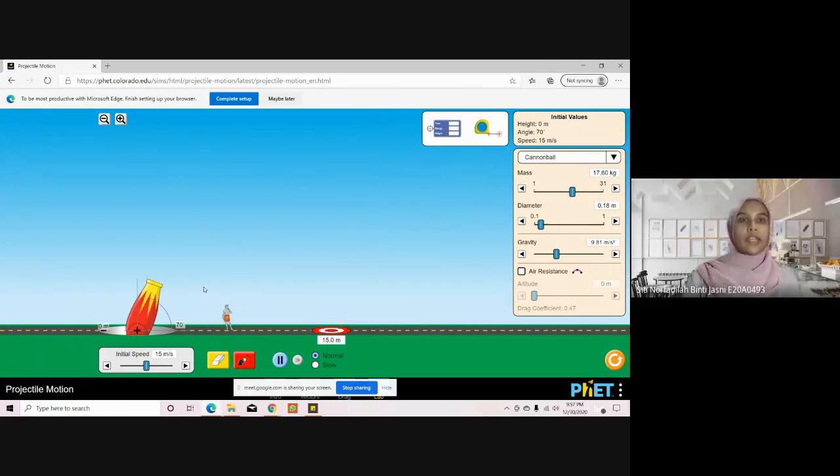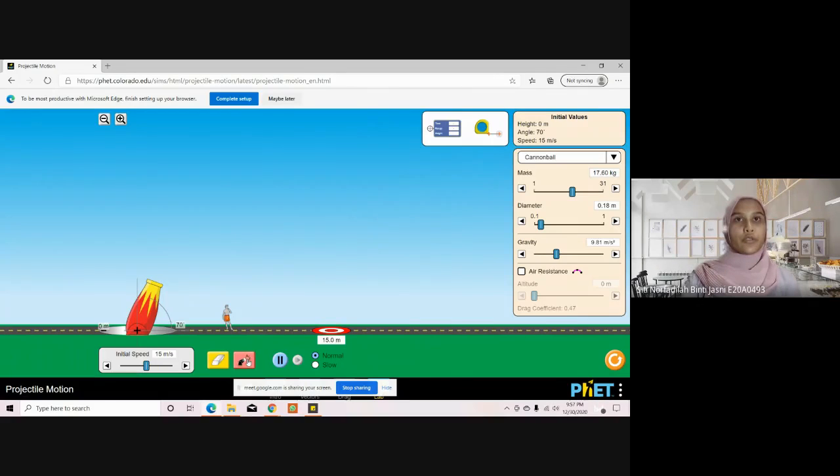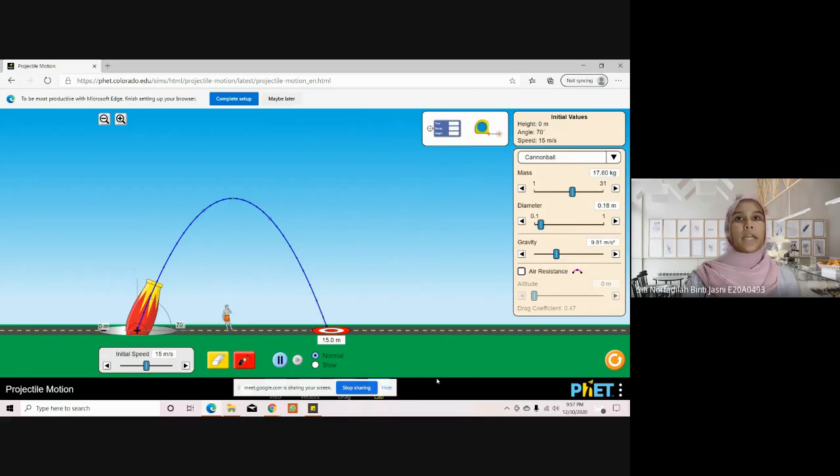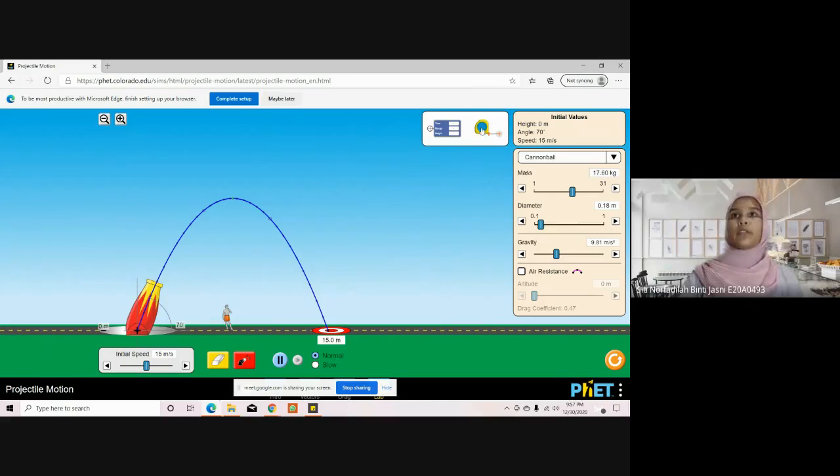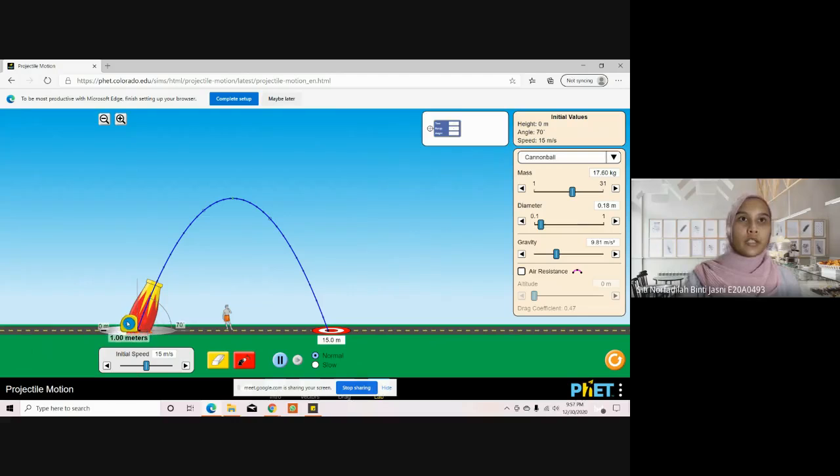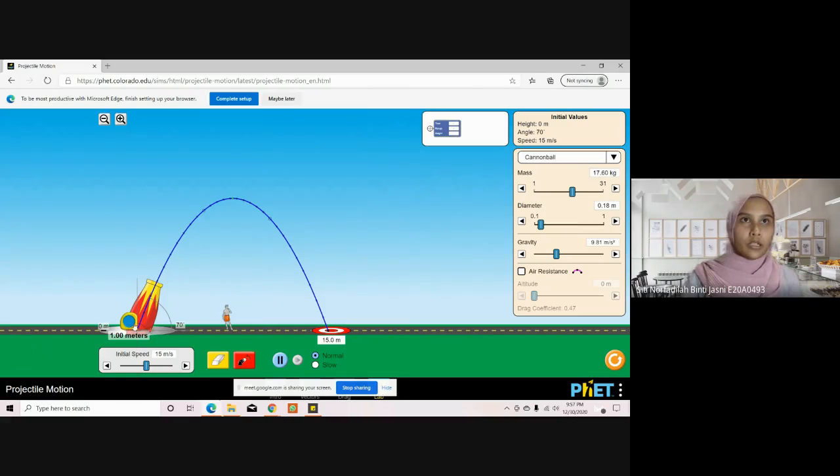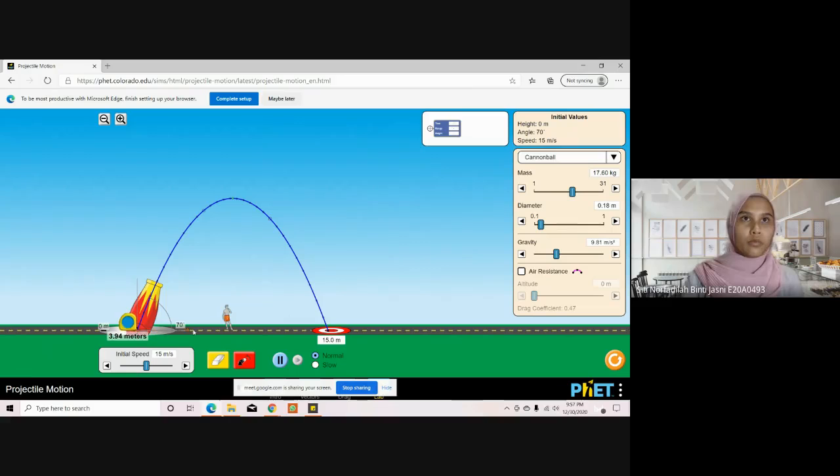Now we are ready to launch. We are going to take the measuring tape to measure the range, so we put it here and pull it until here.